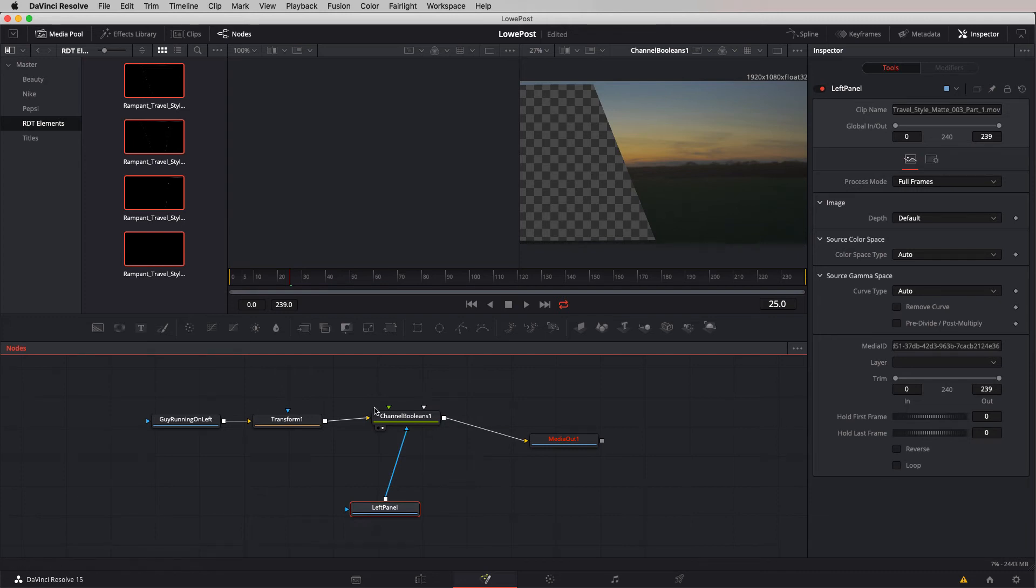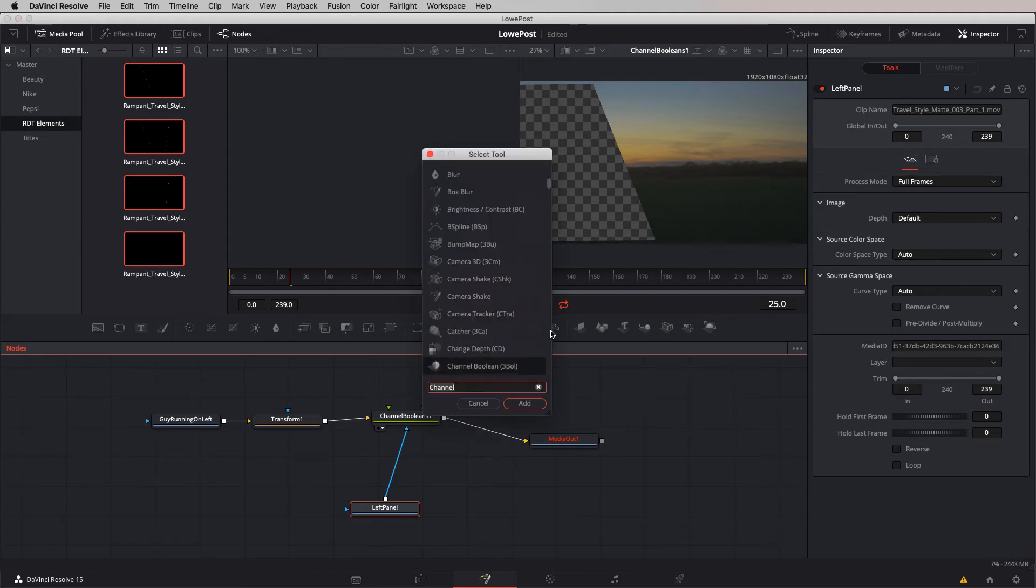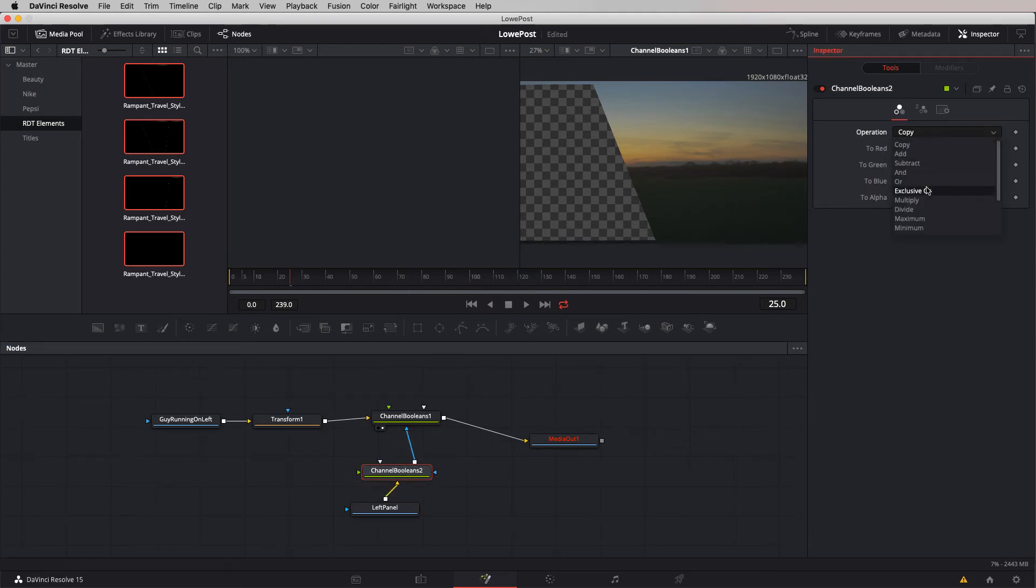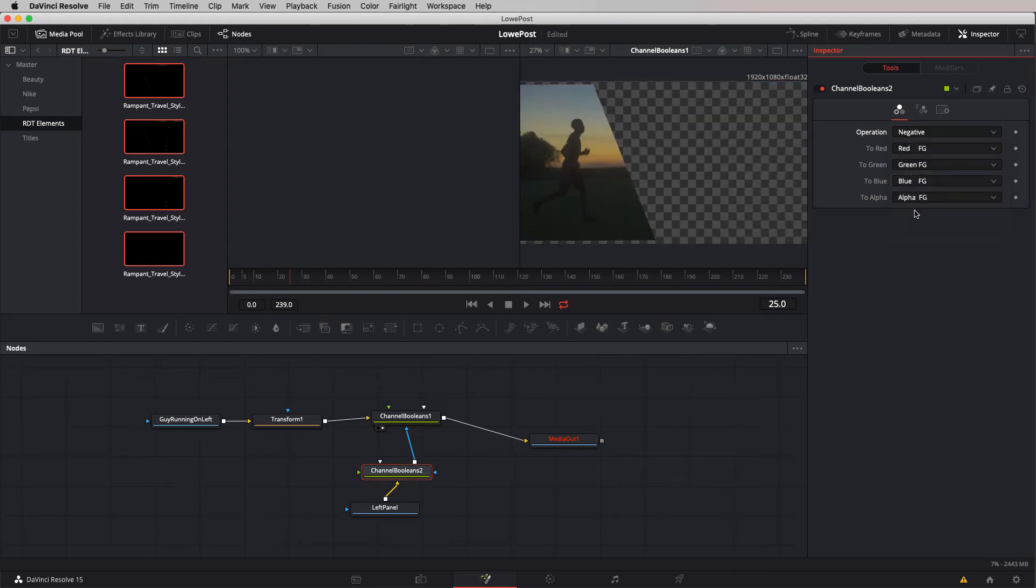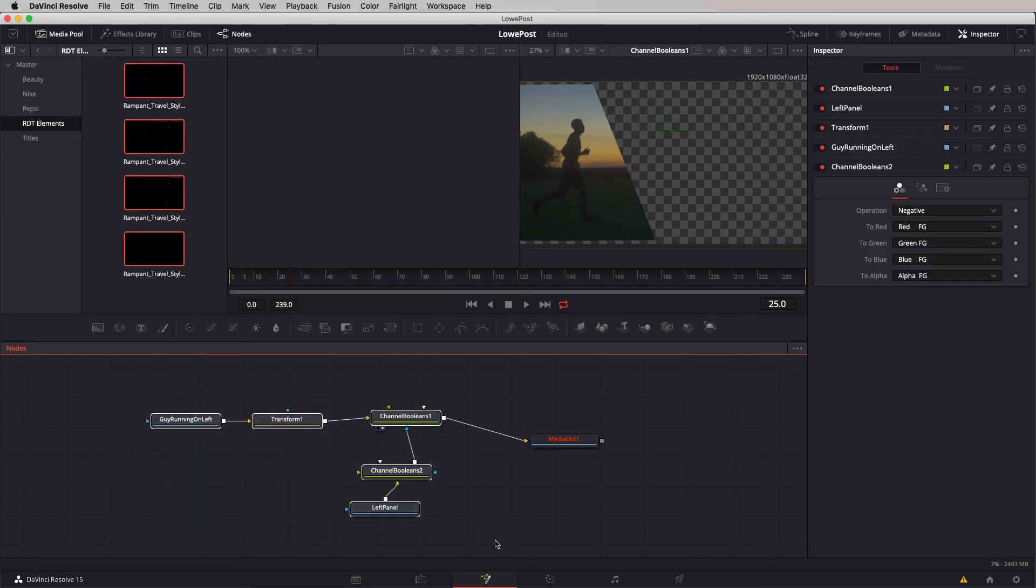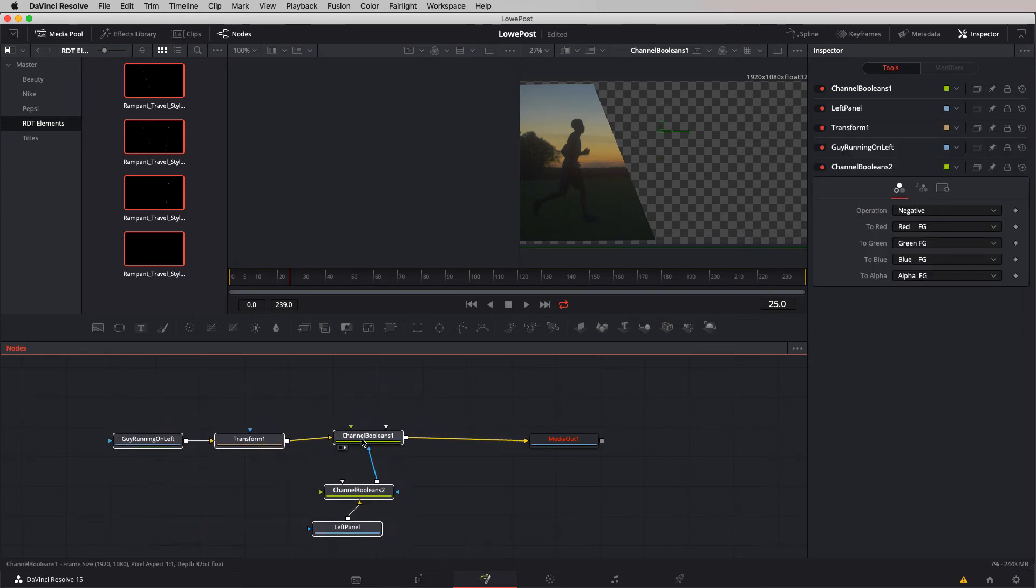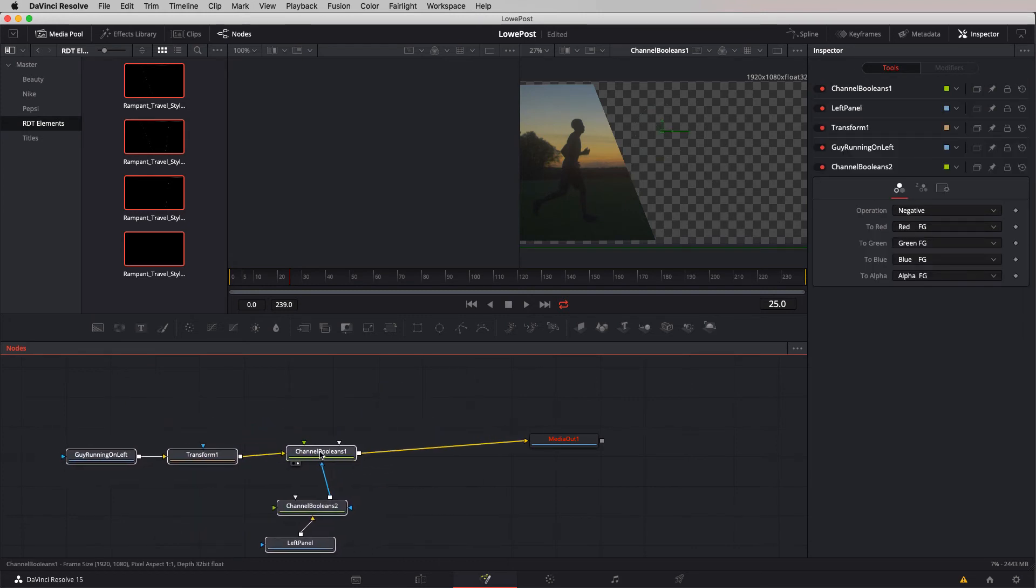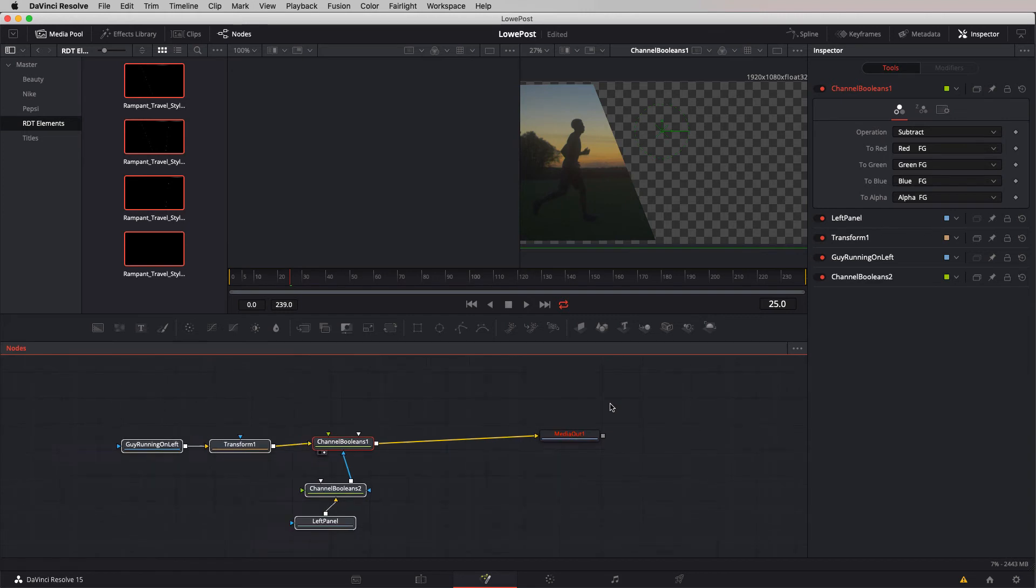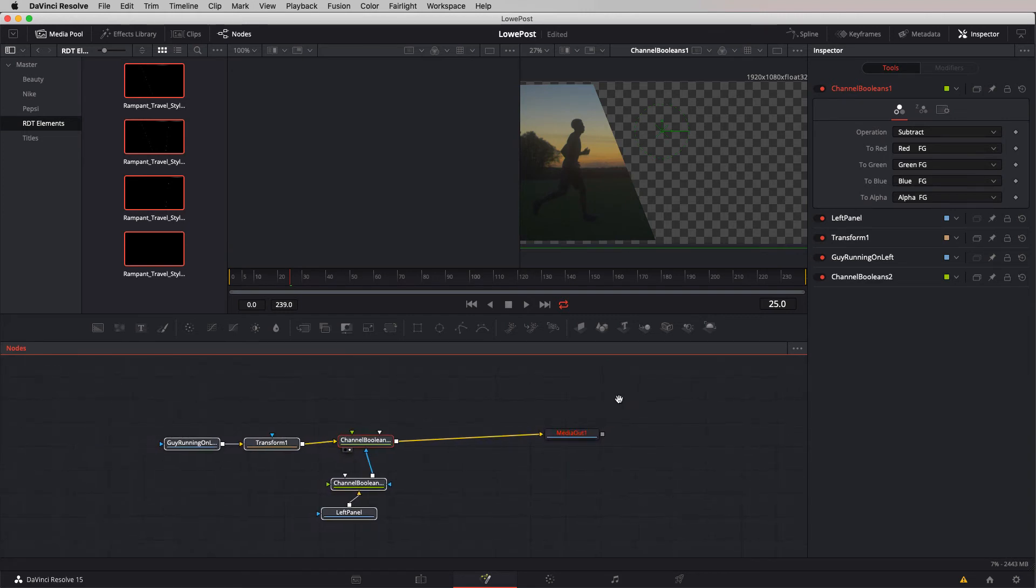I'm going to add an invert node in between the left panel and the channel Booleans node. I'm going to add channel Booleans again right here in between the two nodes, and set its operation to be negative. That's an invert effect. There we go. Done. What's cool about this technique is that once you've got it set up, you could copy these two nodes over and over again.